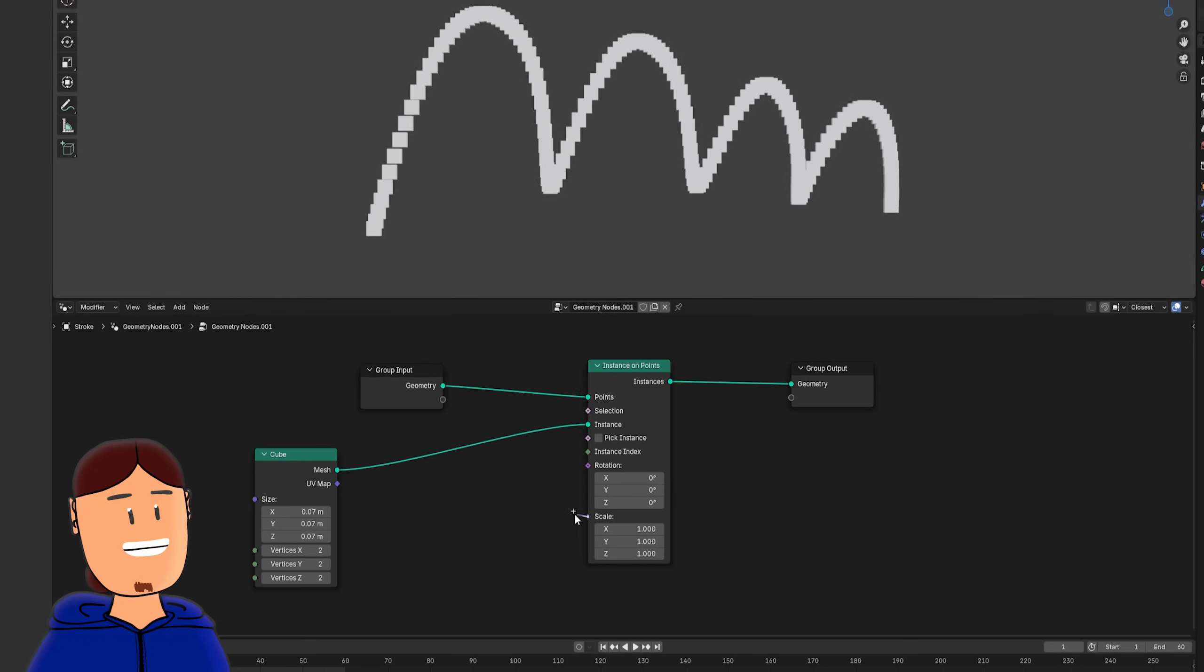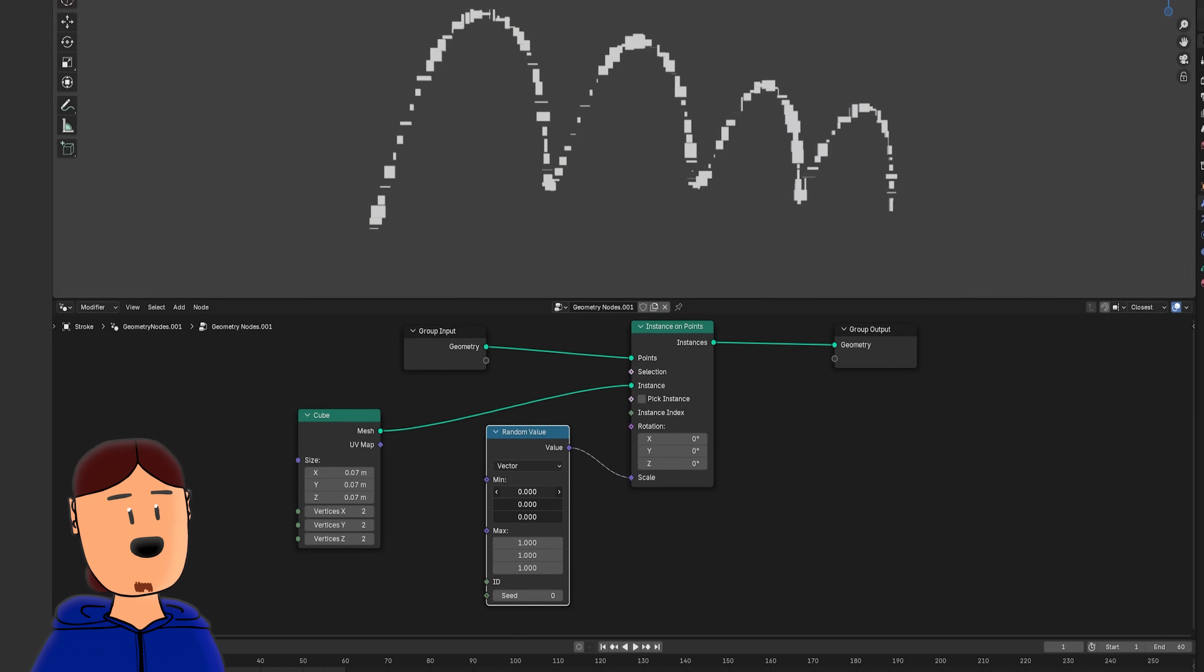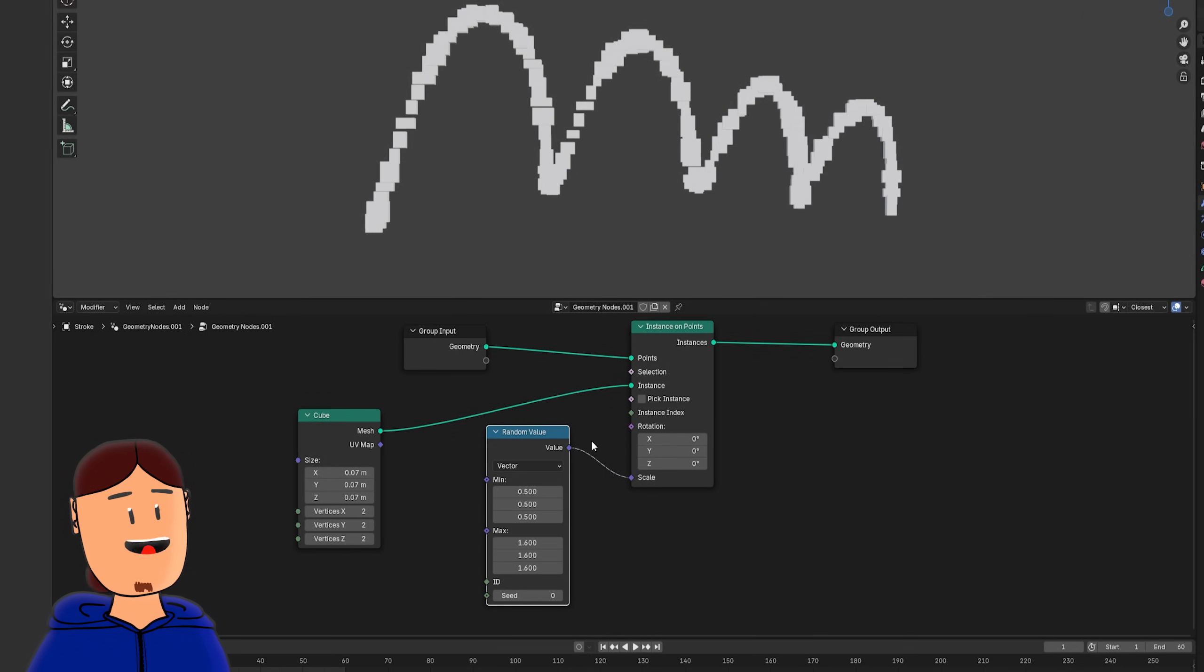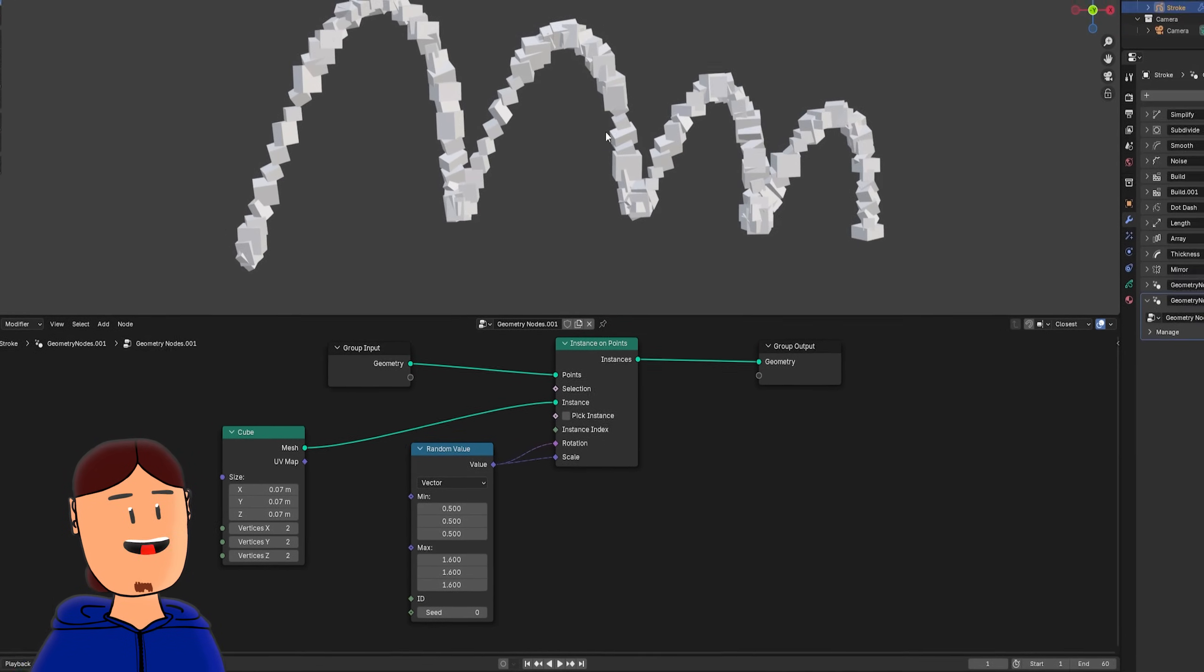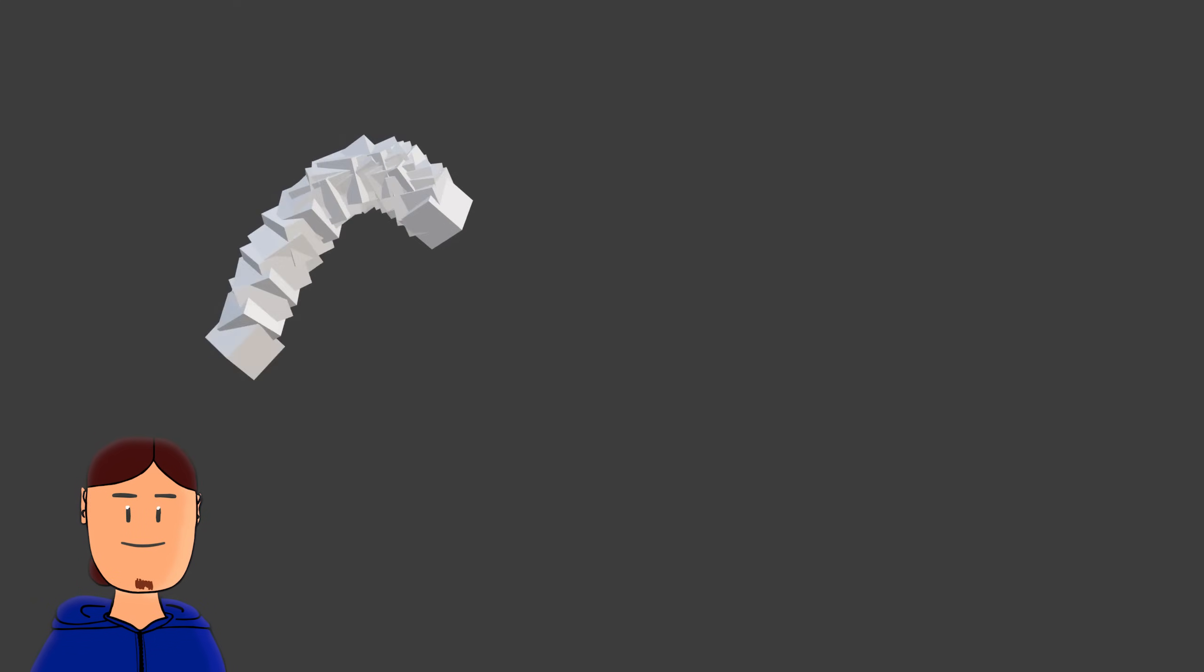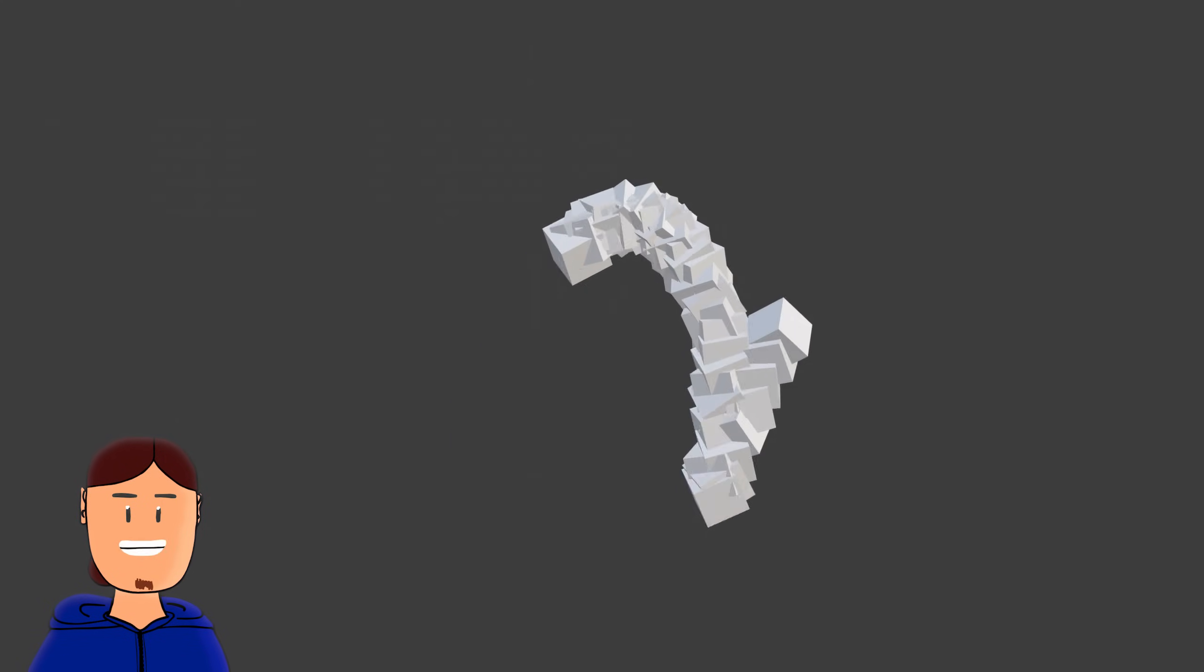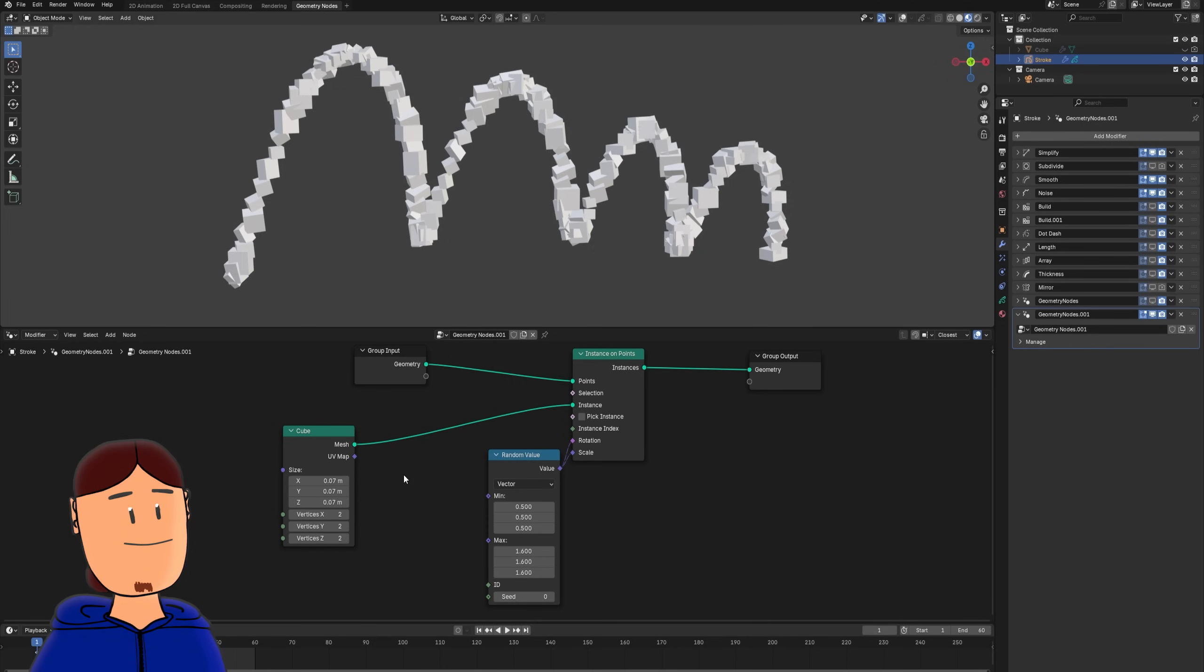We can also randomize everything with the random value node. We can hook it to the strength slot, and why not also rotation. Now with grease pencil modifiers turned on, we have quite a cool animation going on.